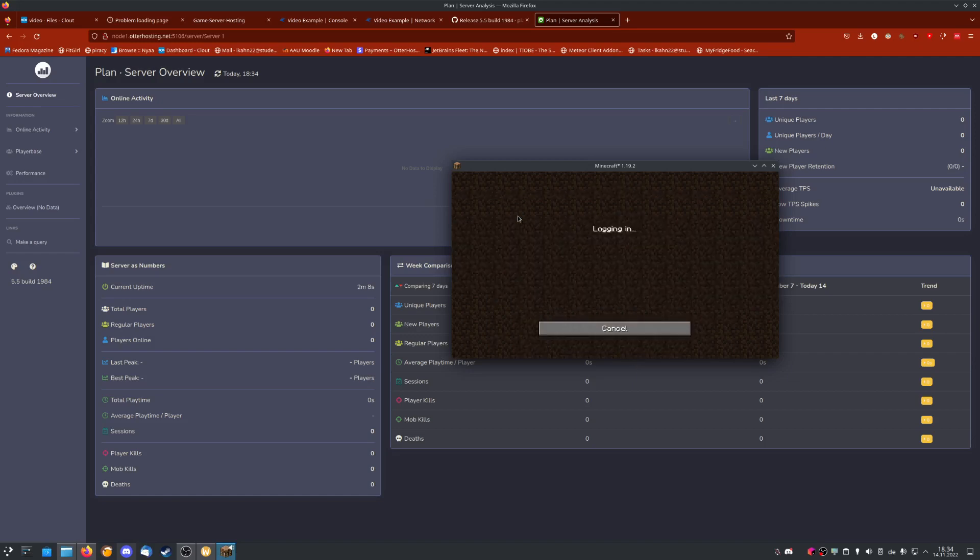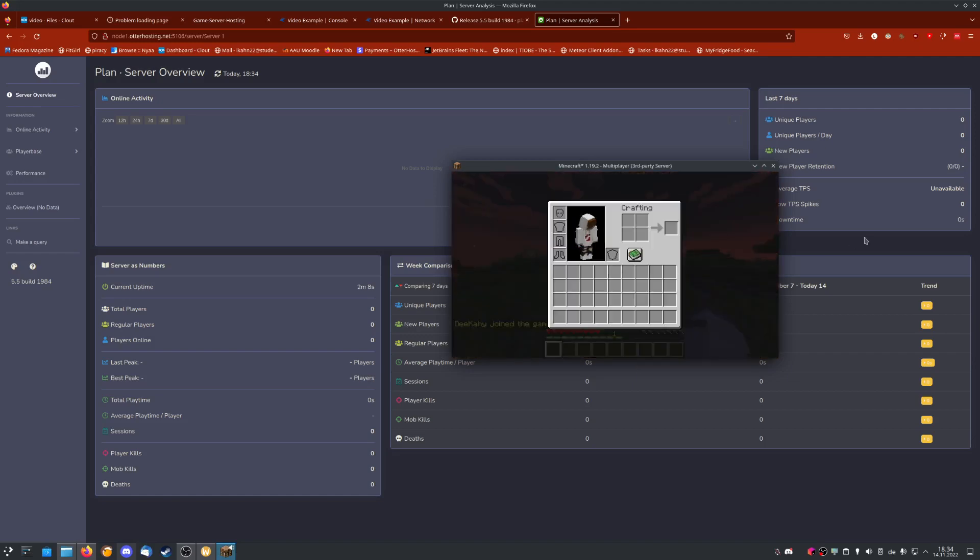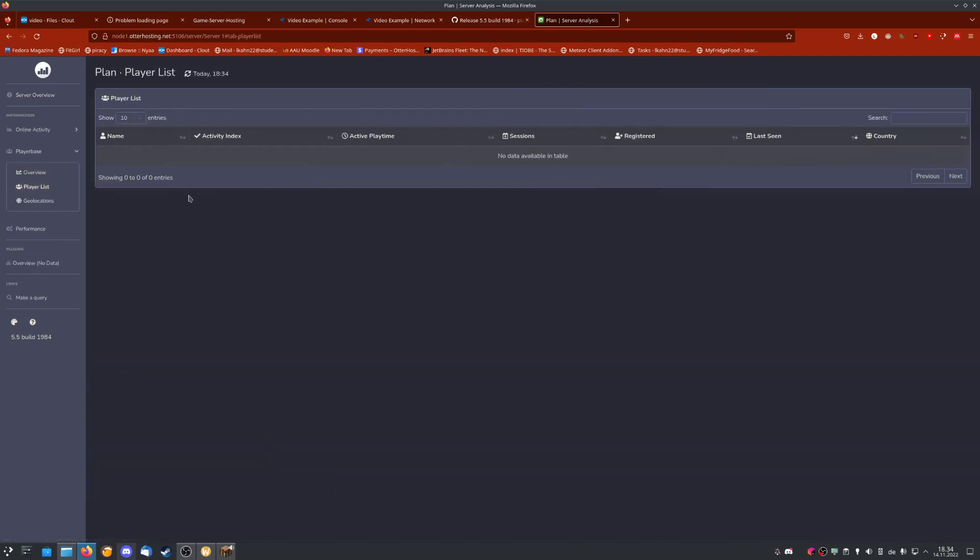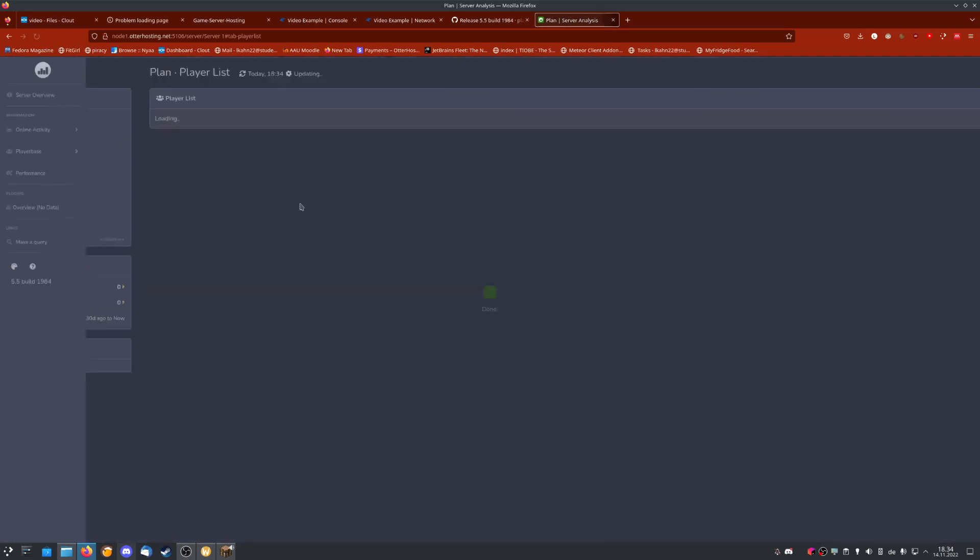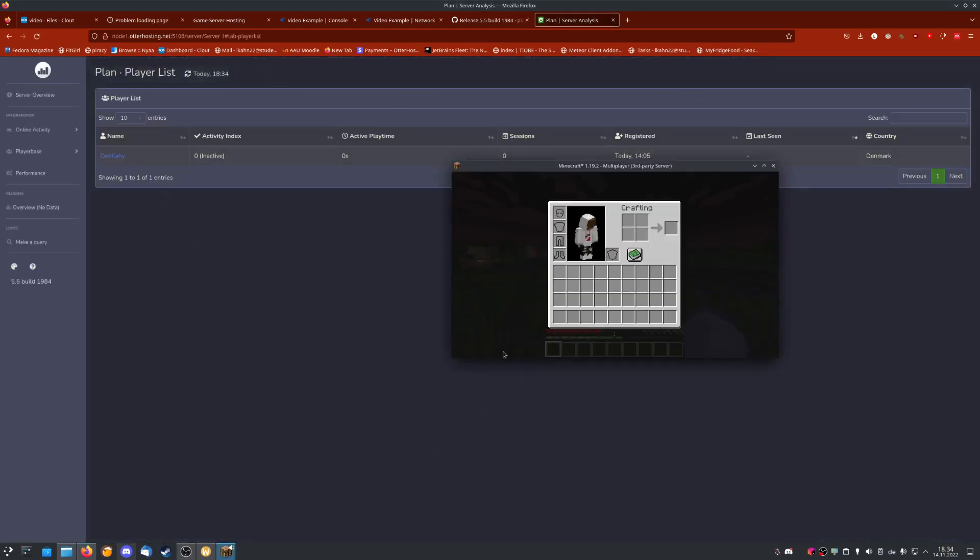If I now join the server, nothing much will happen because it updates only every 10 minutes or every hour. But with enough time and enough players, you will slowly have statistics over who has joined, which currently is nobody. But if I refresh it, I should probably show up. Yes, my username shows up here.